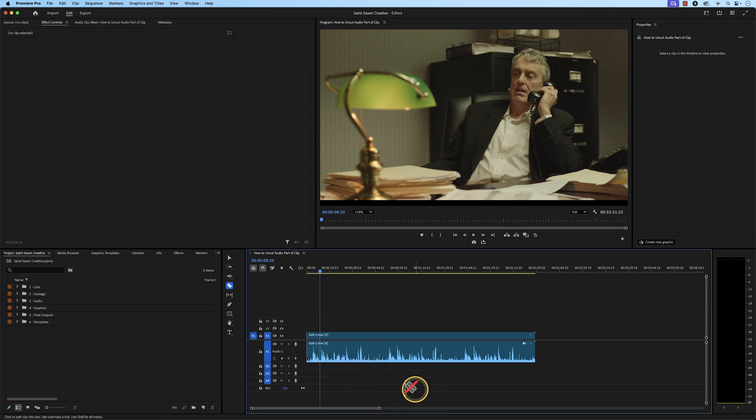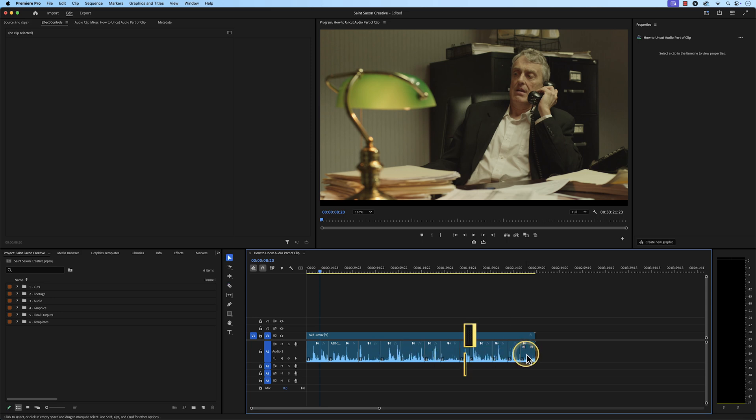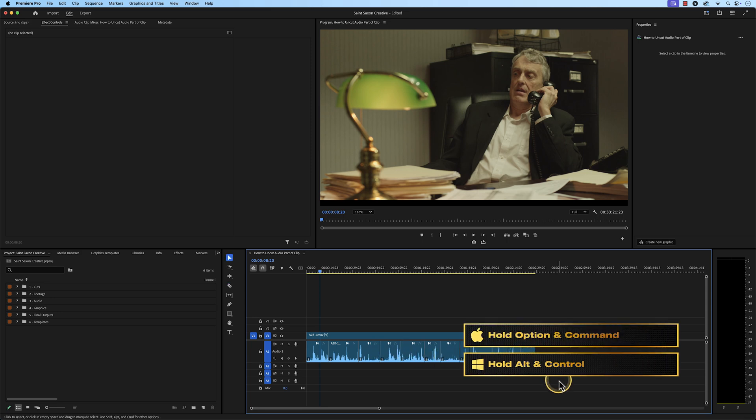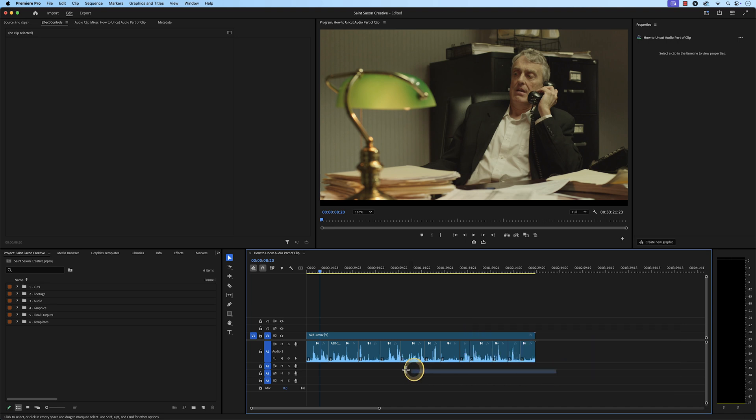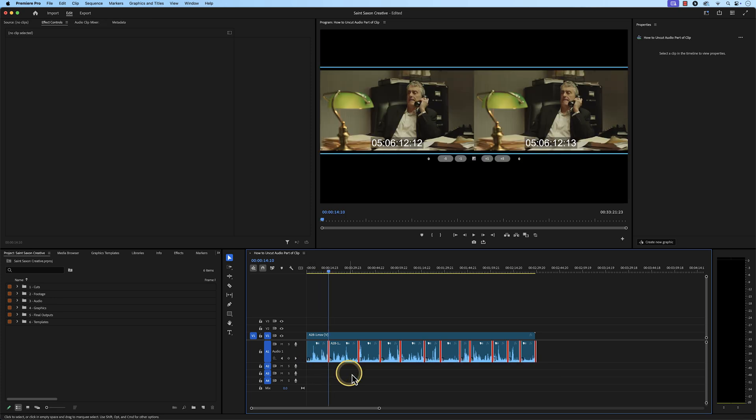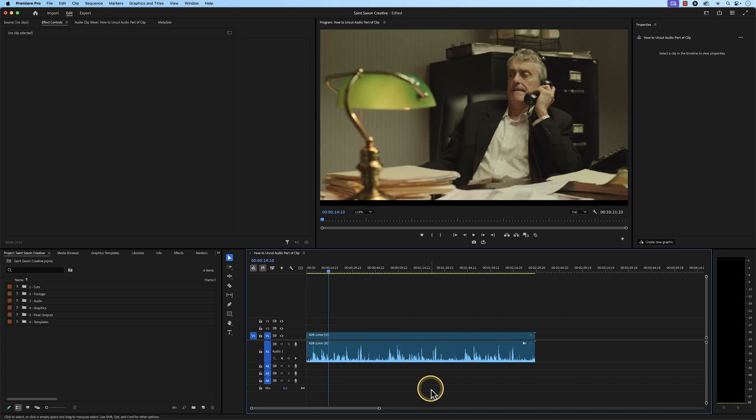Whenever you want to undo multiple audio cuts to your clip, hold down option and command on a Mac or control and alt on a Windows computer, drag your cursor over the audio parts to highlight them. All of your edits will turn red, then hit the delete key and it will uncut all of your audio edits.